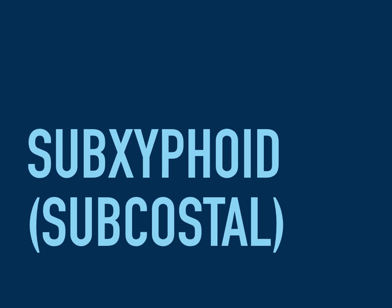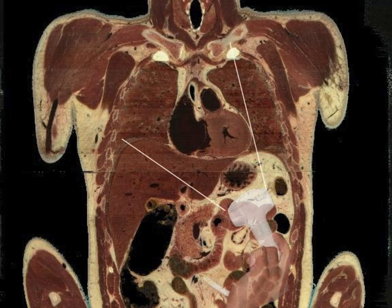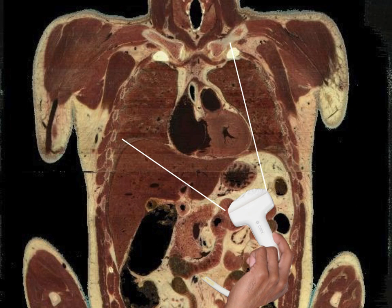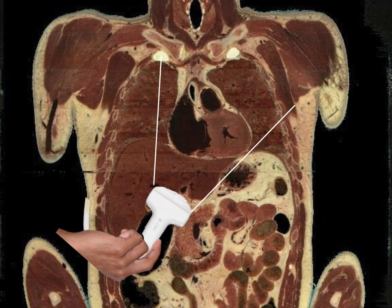The first one is the sub-xiphoid or sub-costal window. In this picture we are looking at the heart, which is totally placed in the center of the chest, but the apex is pointing towards the left upper quadrant. Although our first thought might be placing the probe into the left upper quadrant, there is something between our probe and the heart: the stomach. The stomach, which is full of air in normal conditions, can block the ultrasound beam, so we need to move the probe and use the liver as an acoustic window.